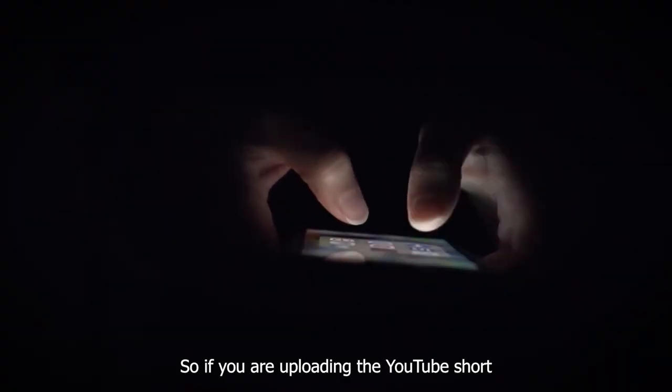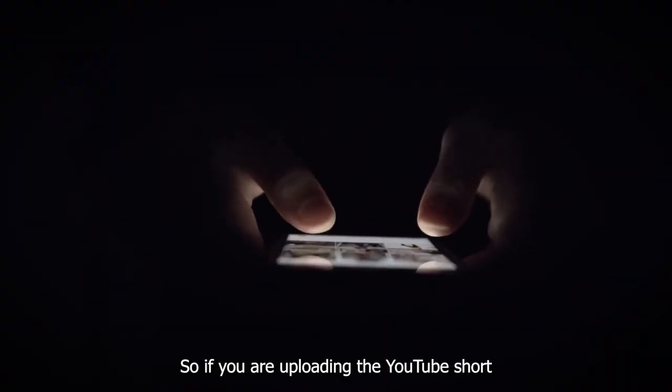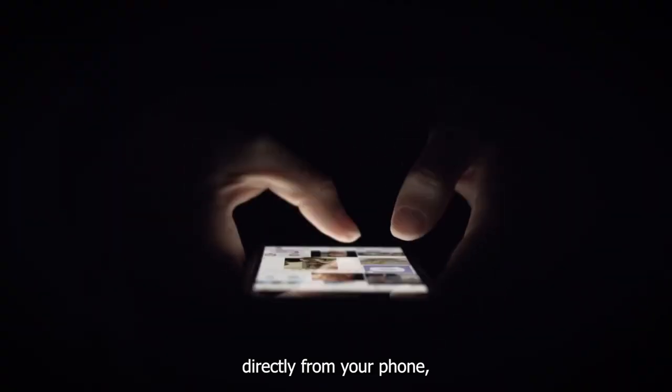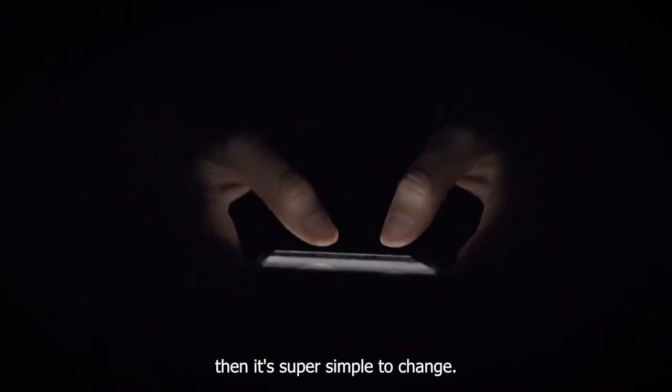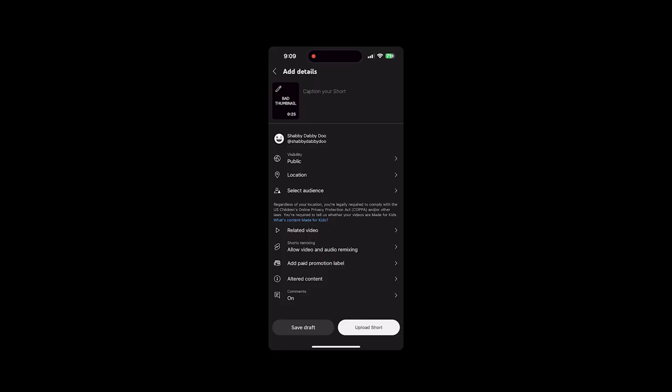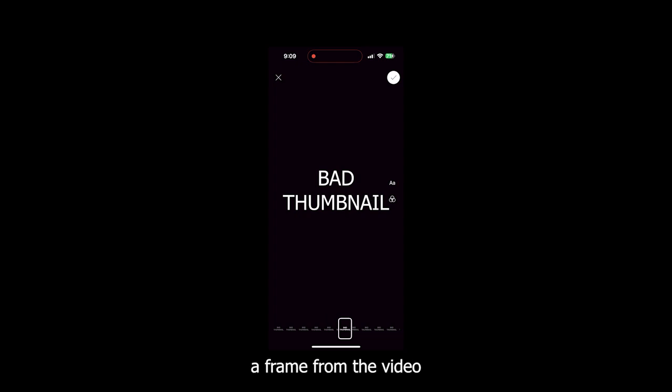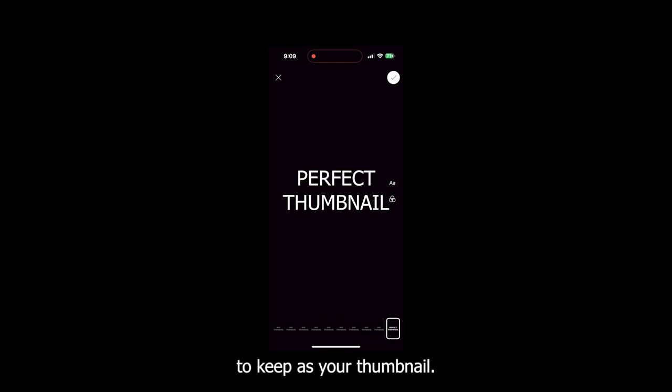If you're uploading the YouTube Short directly from your phone, then it's super simple to change. Just click on the thumbnail and it will give you the option to select a frame from the video to keep as your thumbnail.